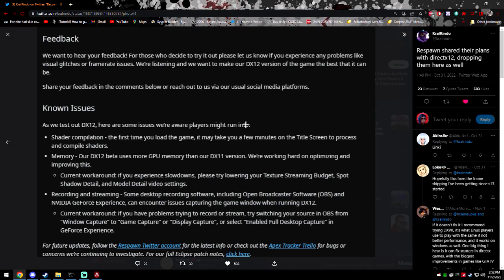Now, there are some known issues of shader compilation. Sometimes it takes longer to load. It'll use higher GPU memory. And if you are recording, some desktop recording software, including OBS and NVIDIA GeForce Experience, can encounter some capturing game window issues when running DX12.